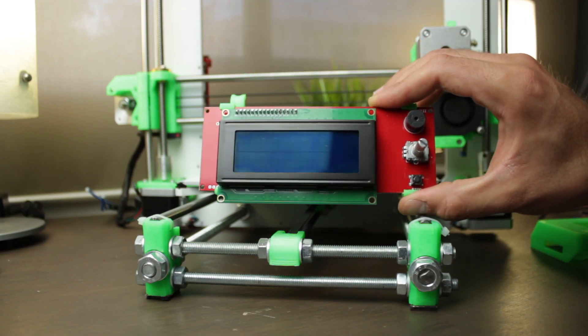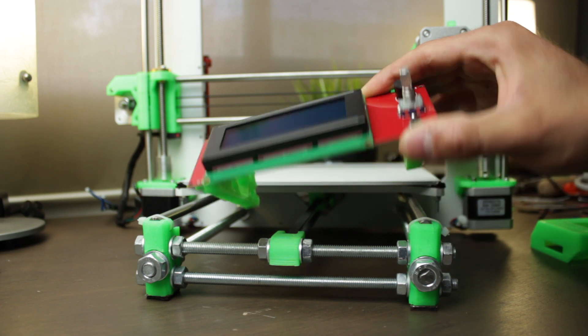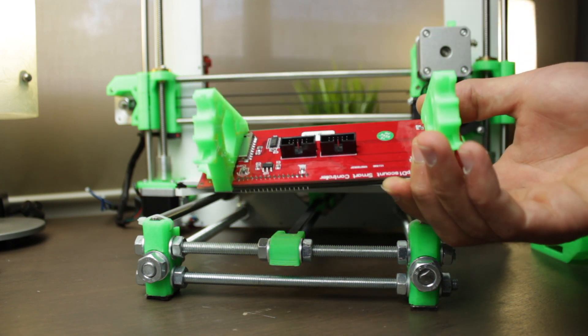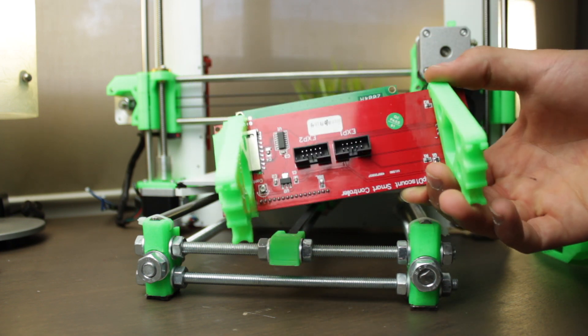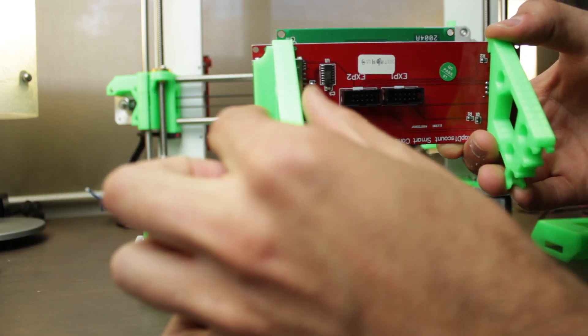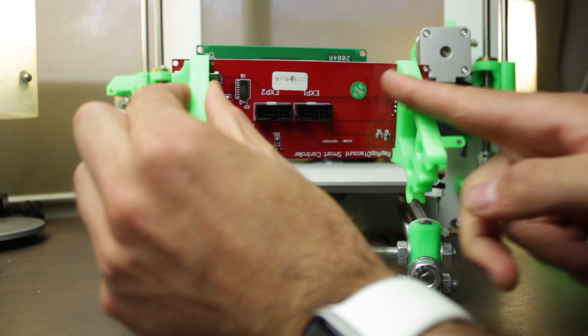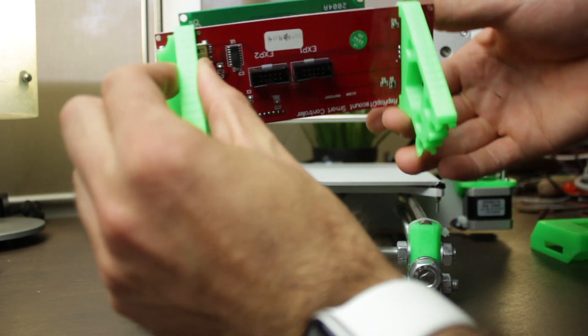Alright, so the first step we'll need to do is to pick up our LCD board and install on it the 3D printed LCD supports A and B. They must be aligned in this exact same position.